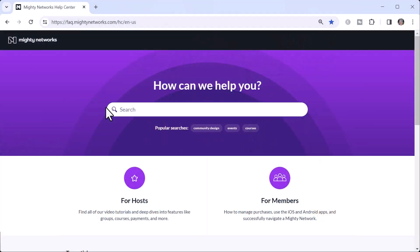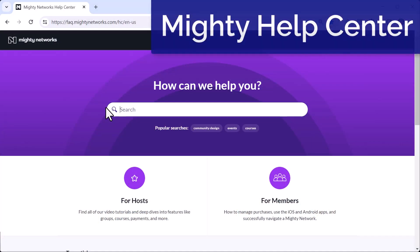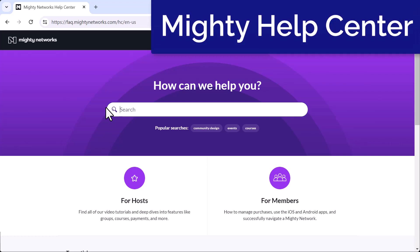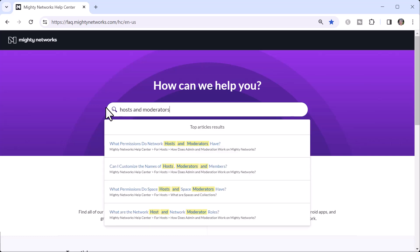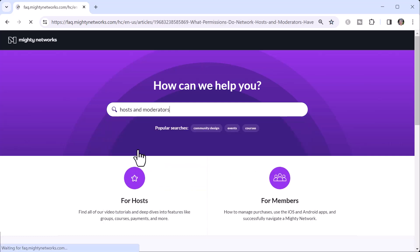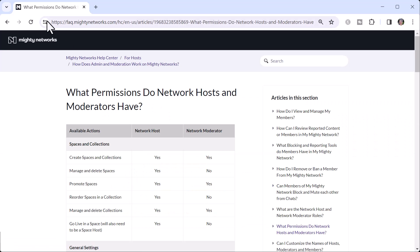The Mighty Networks Help Center is a great resource both for Mighty Networks hosts and for people who are exploring using the platform but haven't purchased it yet. Come in, type in whatever you want to look for, and you'll be shown a variety of articles and videos.